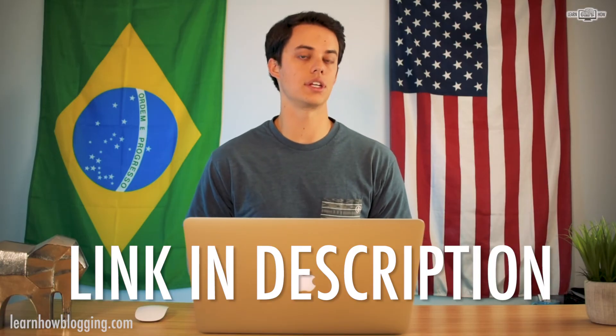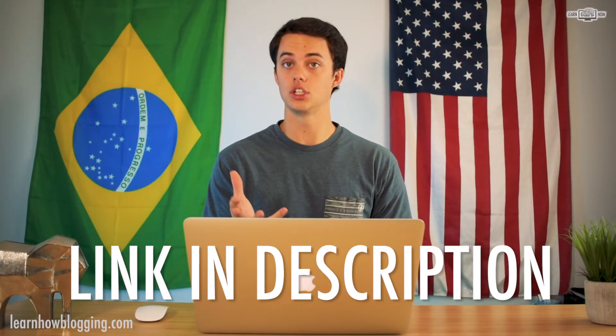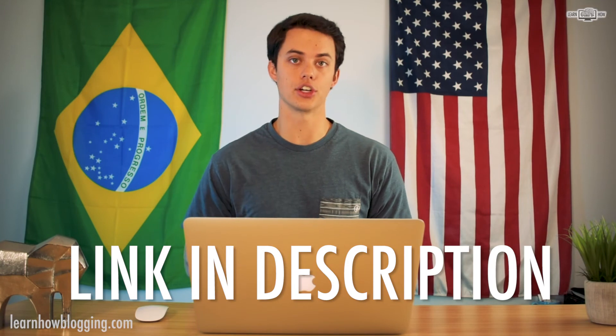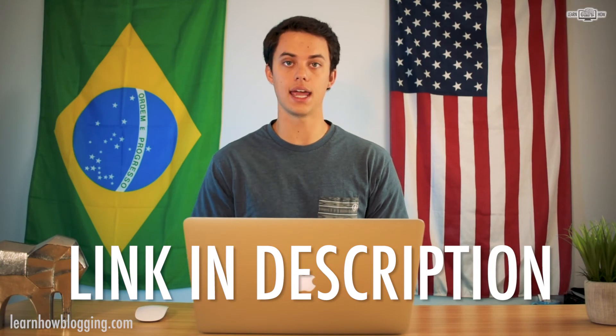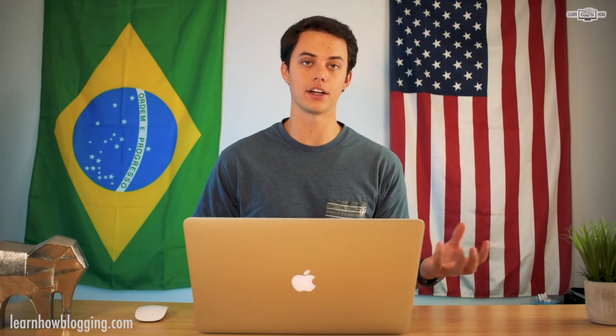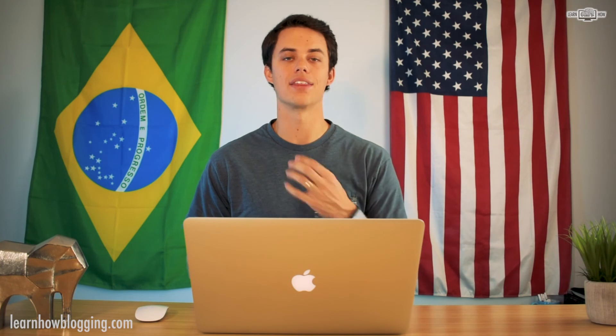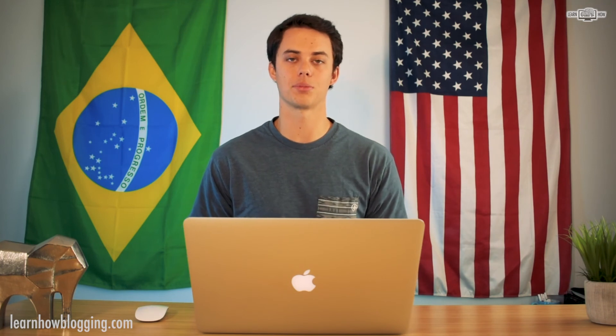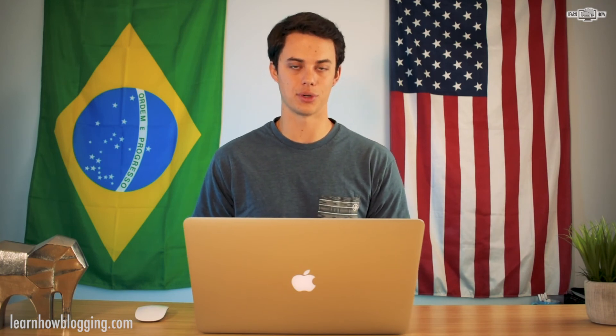So click the link right below this video to go and start your new website today. It will show you how to head on over to Google Domains and buy your domain and then get your WordPress blog up and running.